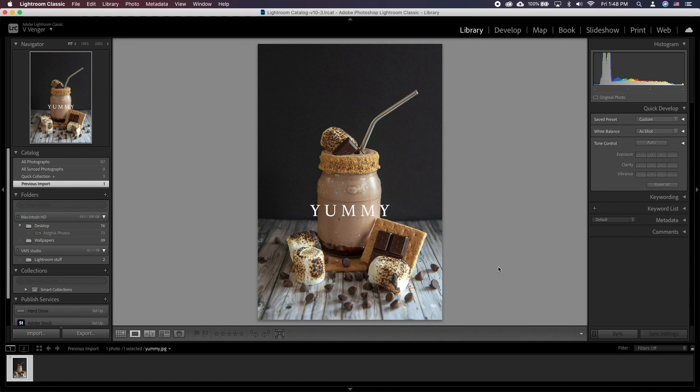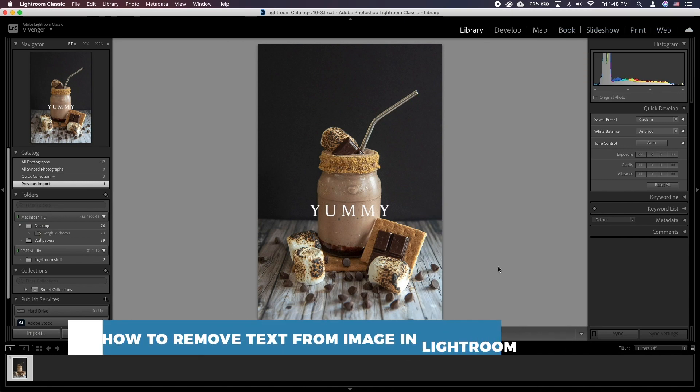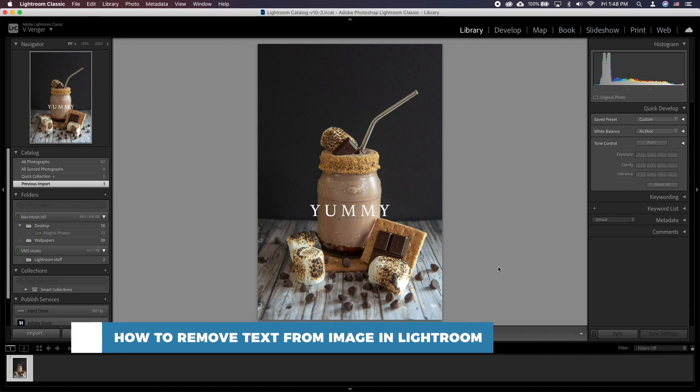Hello and welcome to our channel. In this tutorial you will learn how to remove text from image in Lightroom.